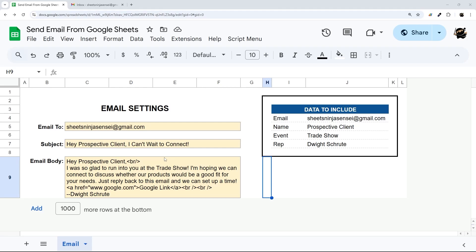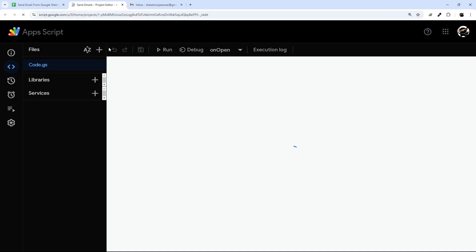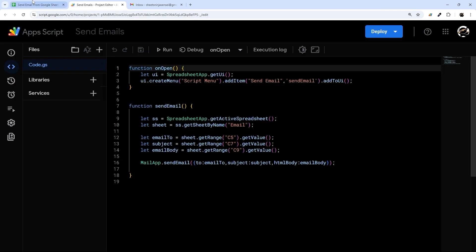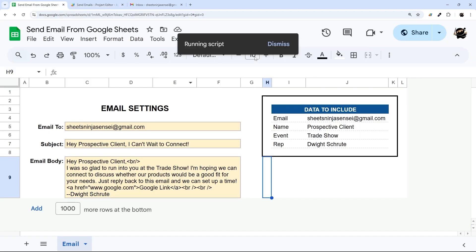Have you ever wanted to send emails directly from Google Sheets? In today's video I'm going to show you how to put together a script that will take data from your Google sheet and then send that email.